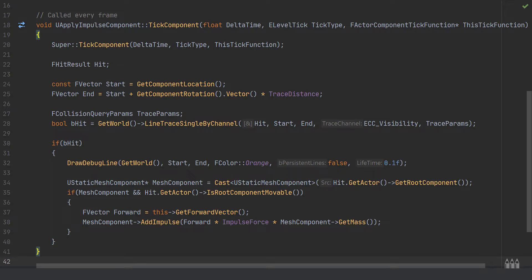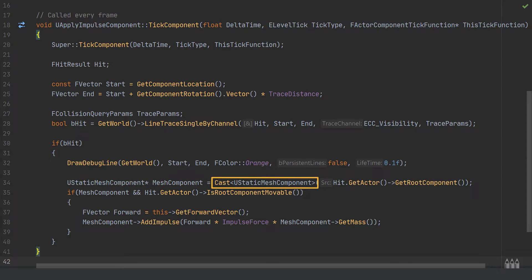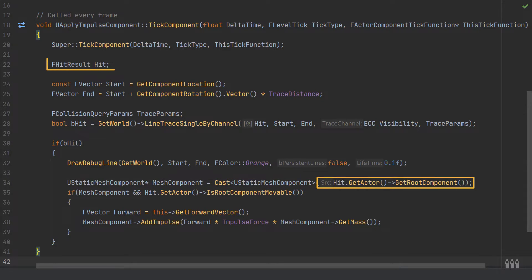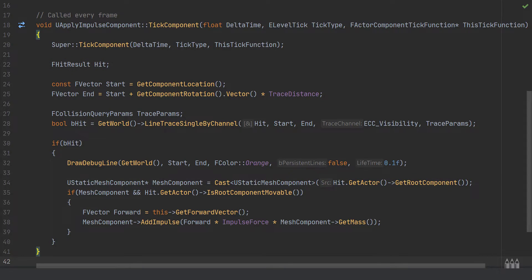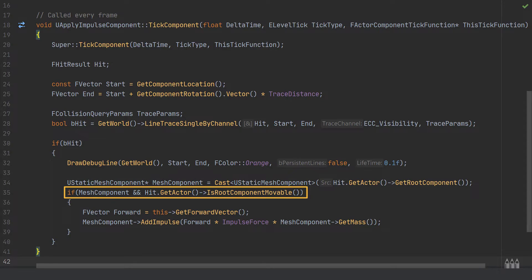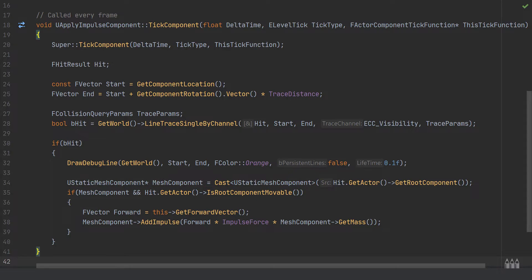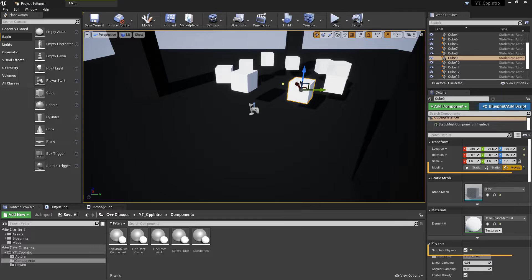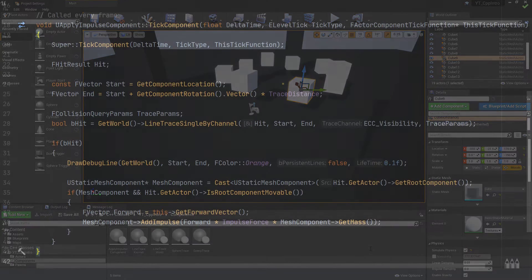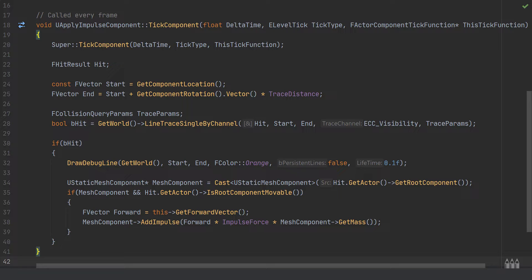Now the actual checking and applying of impulses. Create a pointer to UStaticMeshComponent named 'mesh component', and cast it to UStaticMeshComponent from hit.GetActor()->GetRootComponent() — verifying the root component is a static mesh. Then check: if the mesh component is valid AND hit.GetActor()->IsRootComponentMovable() is true. This confirms physics are enabled and the object is set to Movable, preventing warnings when trying to apply impulse to static or non-physics objects.